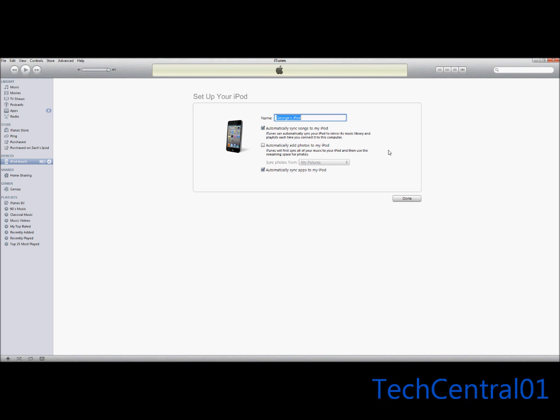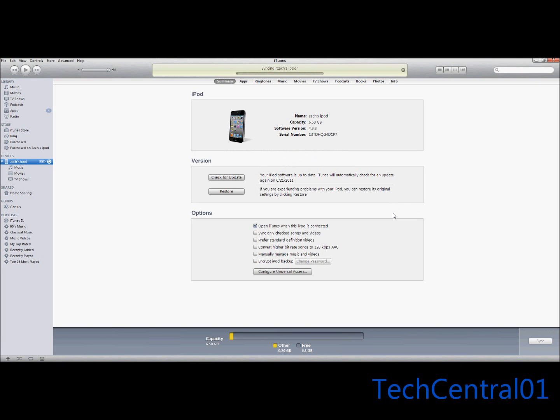I'm just going to name it Zach's iPod. Done. Now on your iPod it'll say sync in progress. And that's really it.